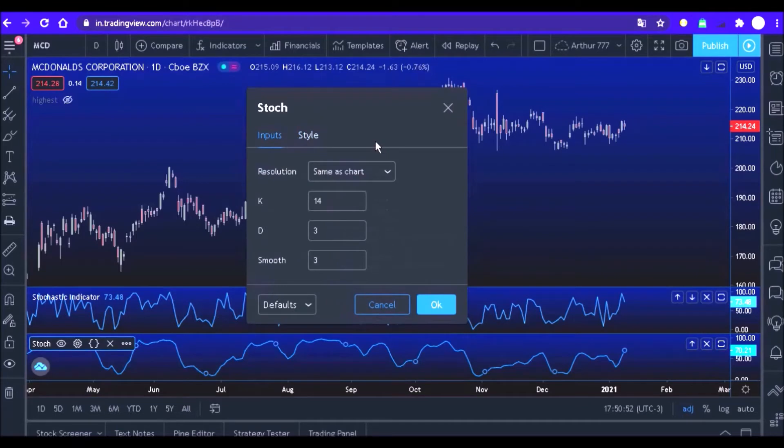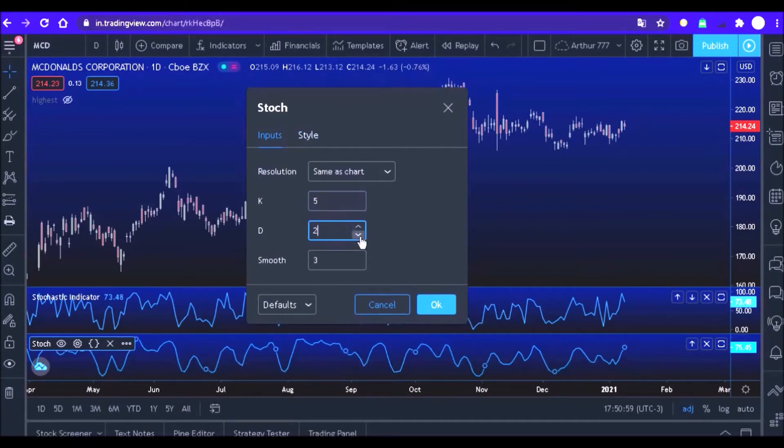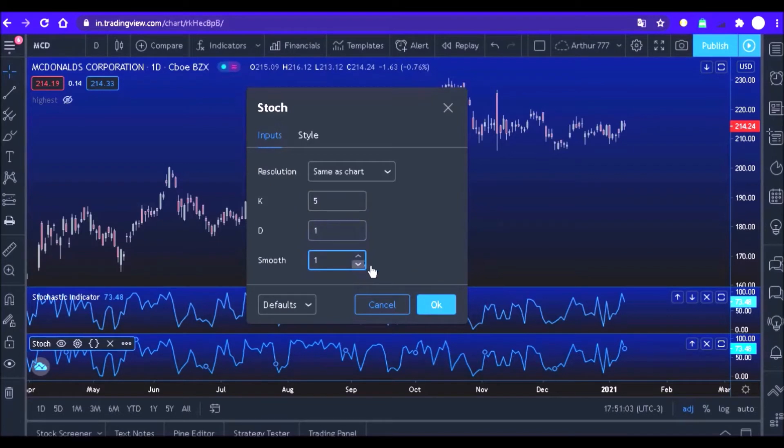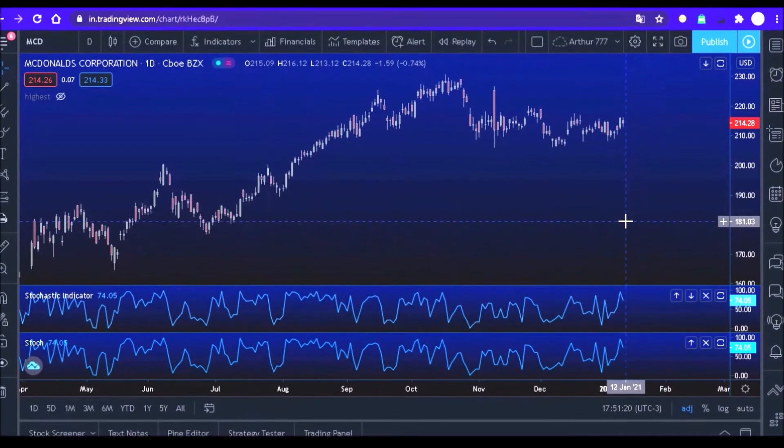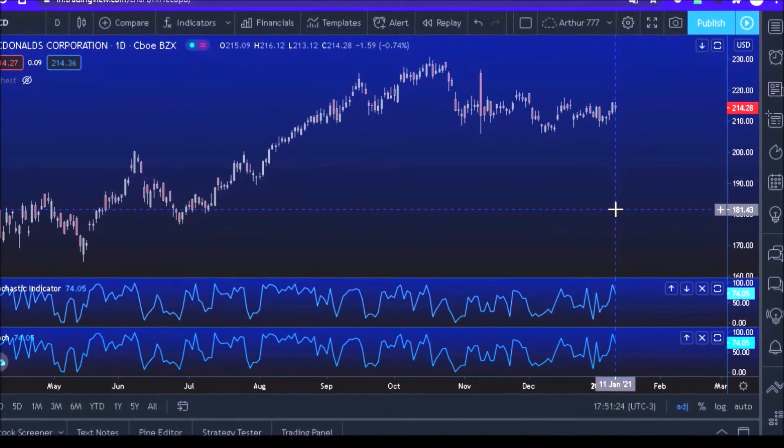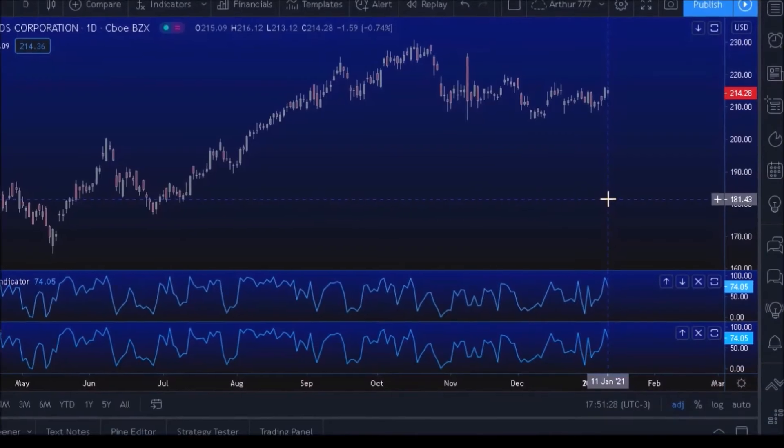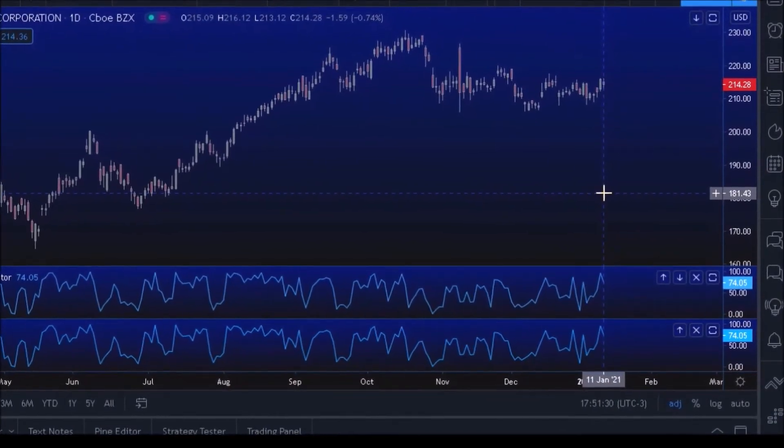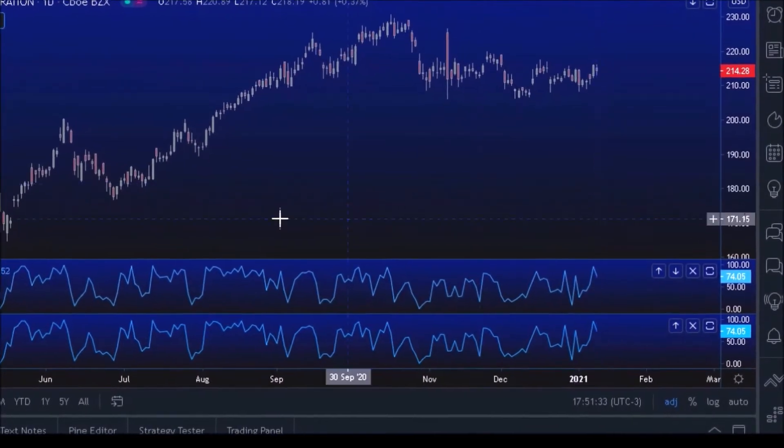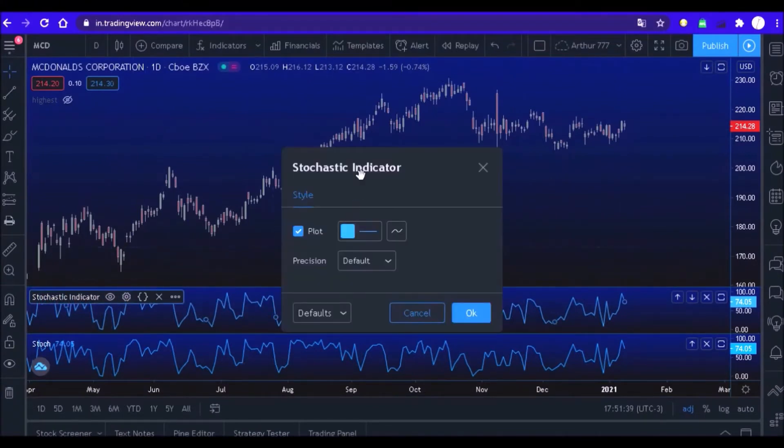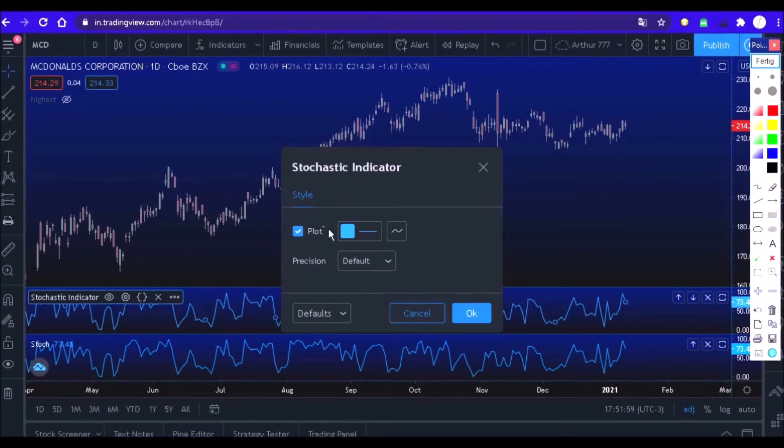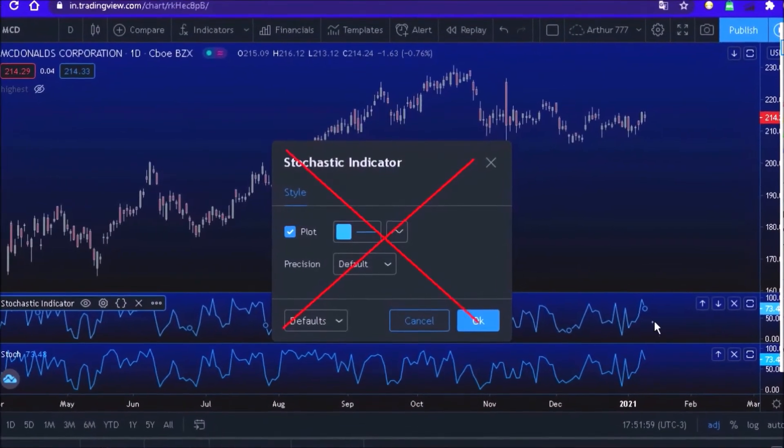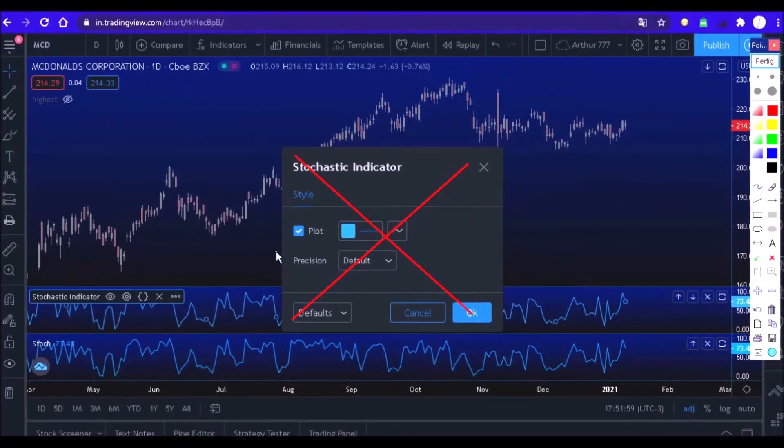After doing this, notice that the two indicators were exactly the same. However, if we try to modify our stochastic that we created in the previous class, you will notice that we were unable to make any changes to the indicator using this window.